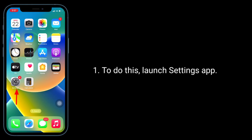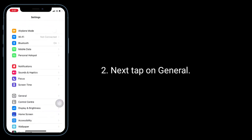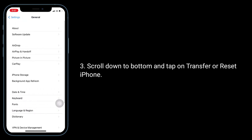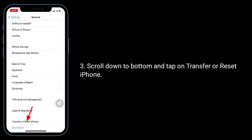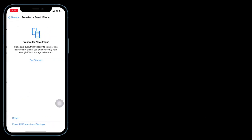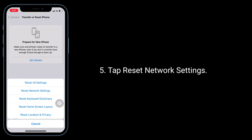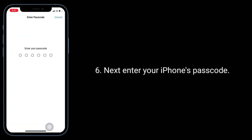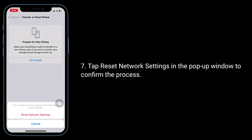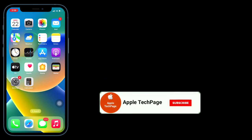To do this, launch the Settings app, then tap on General. Scroll down to the bottom and tap on Transfer or Reset iPhone. Tap Reset, then tap Reset Network Settings. Enter your iPhone's passcode, then tap Reset Network Settings in the pop-up window to confirm the process.